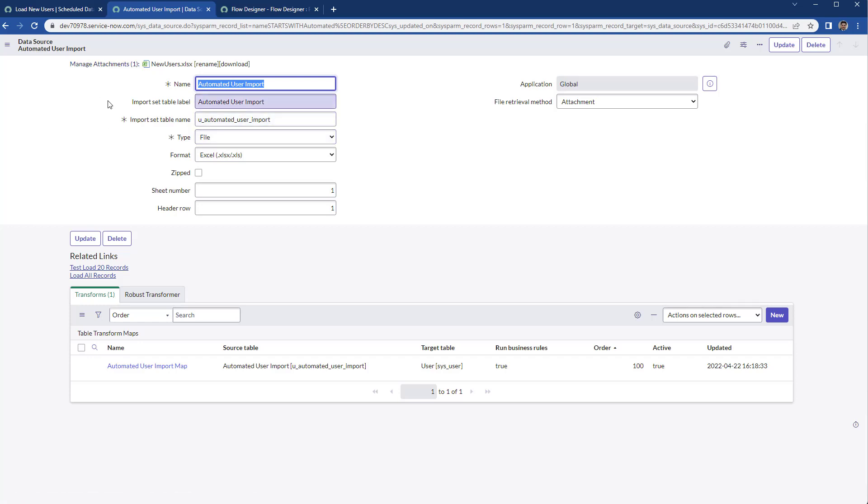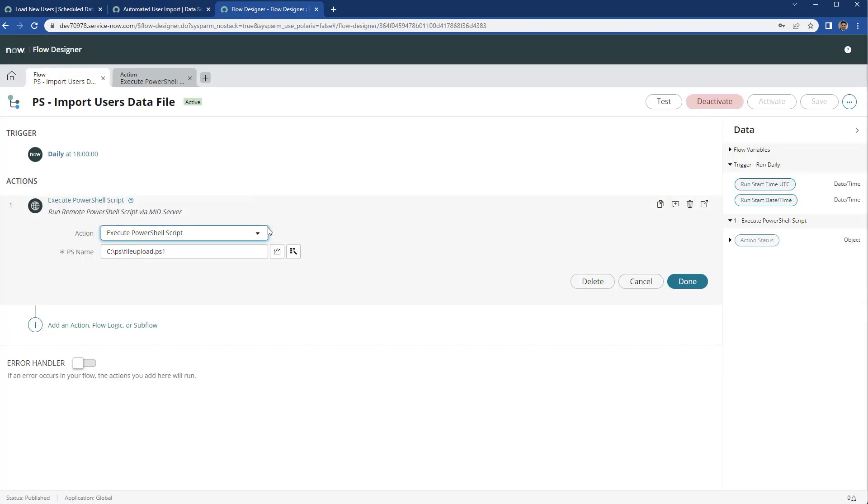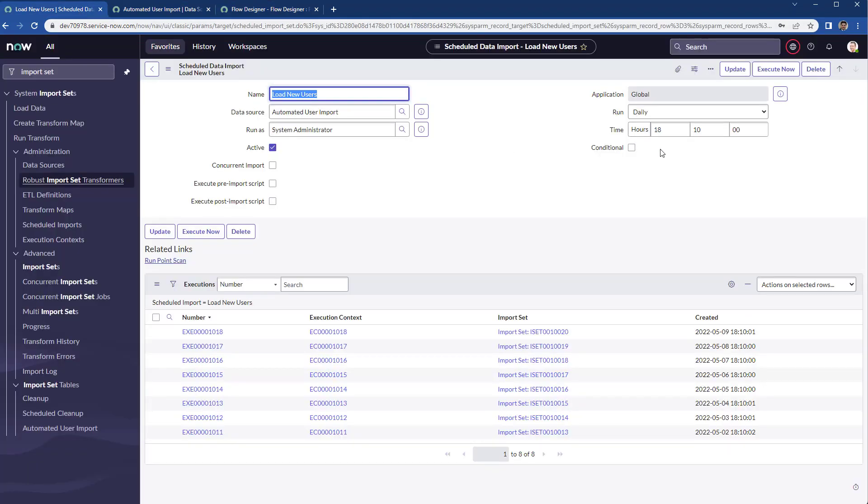How can you do on the flow the execution of the import set? I would recommend you to take a look into this execute now UI action. Take a look at the code.